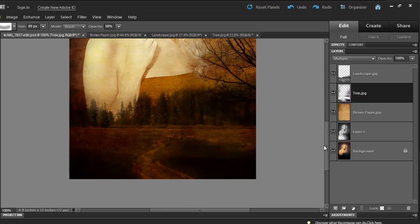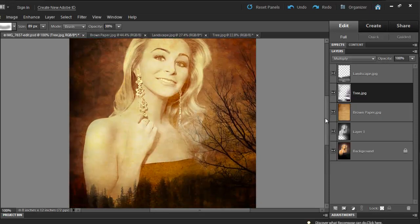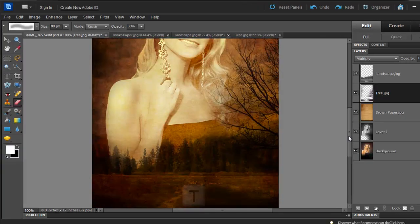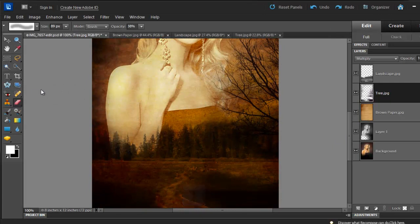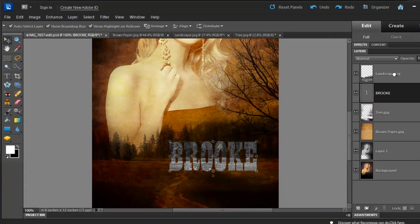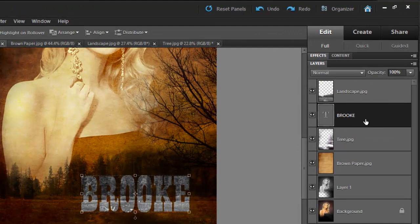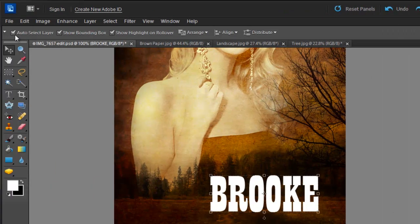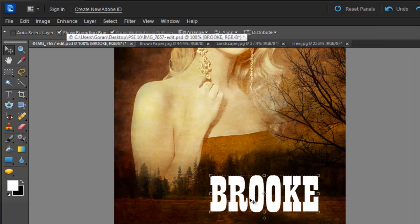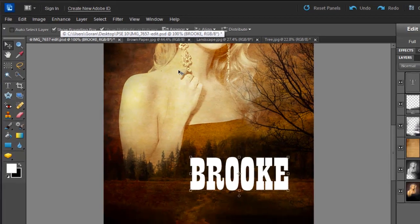Now I'm going to add some text to finish it off. Click T on your keyboard, and then start typing. Just make sure that your text is all the way at the top. And then click on Auto Select Layer. That way you are only working with the text, and you cannot select any of the other layers.